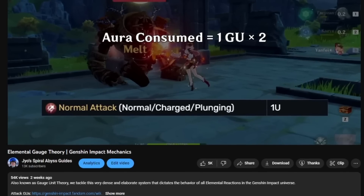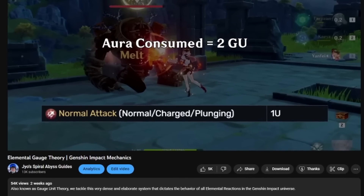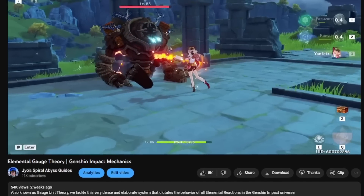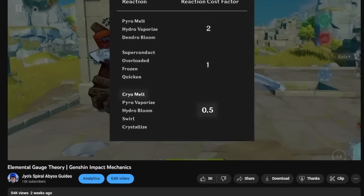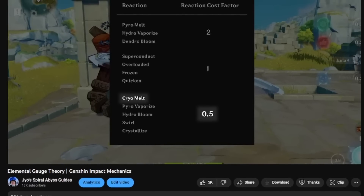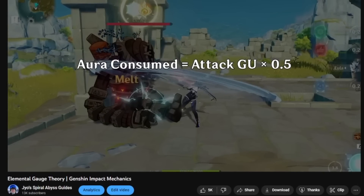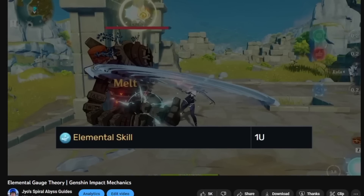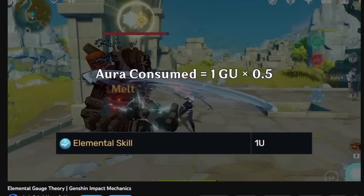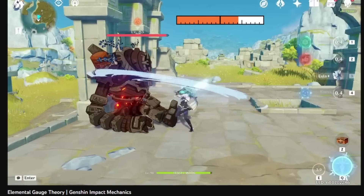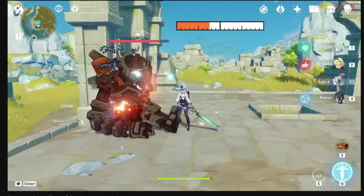In my first video about elemental gauge theory, we covered most of the basic concepts and actually a lot of the more advanced ones too. This video can be considered a kind of supplement to that one and covers a few more examples and concepts that were left out. This video assumes that you already have a basic understanding of elemental gauge theory up to the point covered in that previous video. So if the whole concept is new to you, I definitely recommend watching that video first.